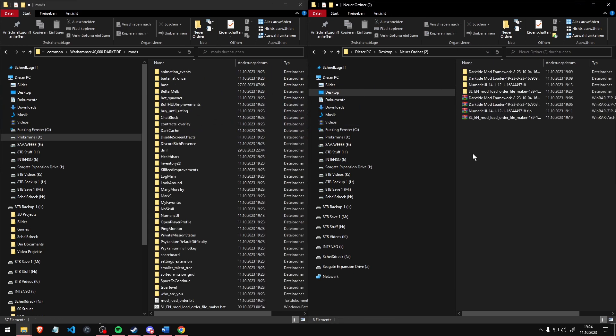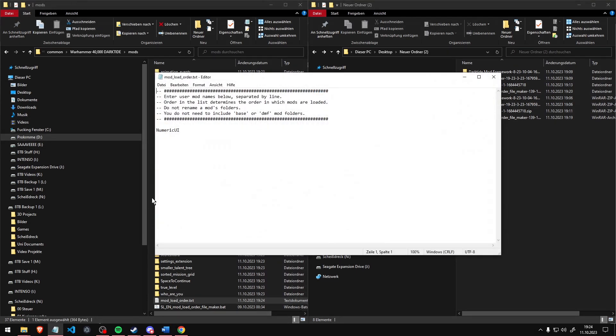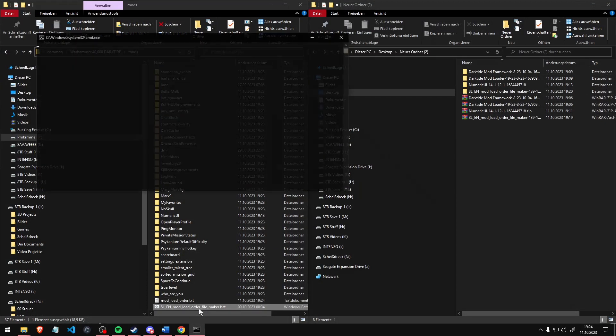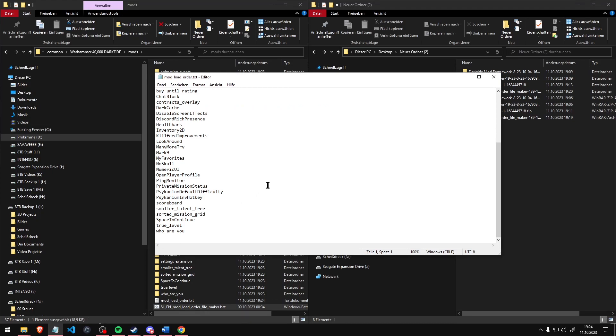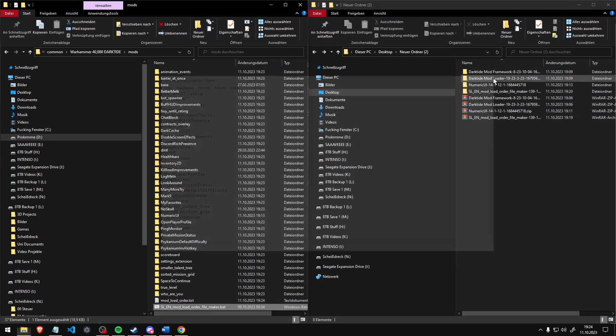So your mod folder might look something like this, and instead of copy-pasting all the folder names by hand, just double-click the filemaker, enable to include all mods and make sure the mod hierarchy is correct.